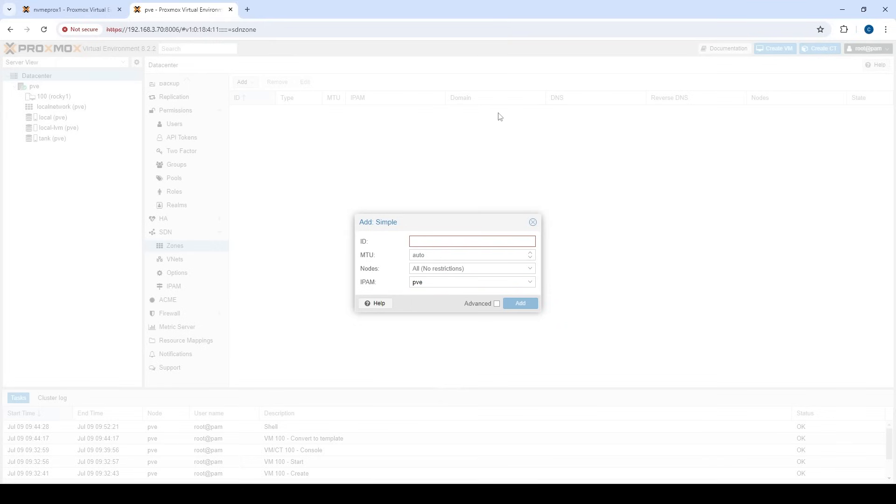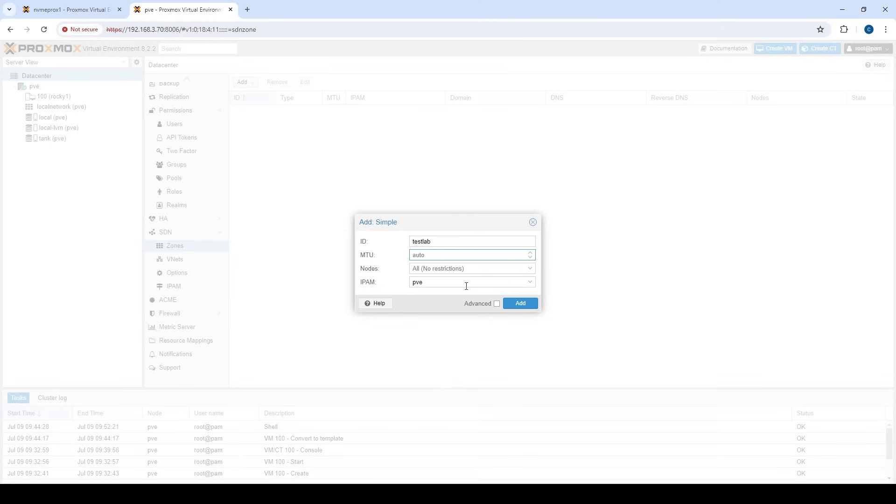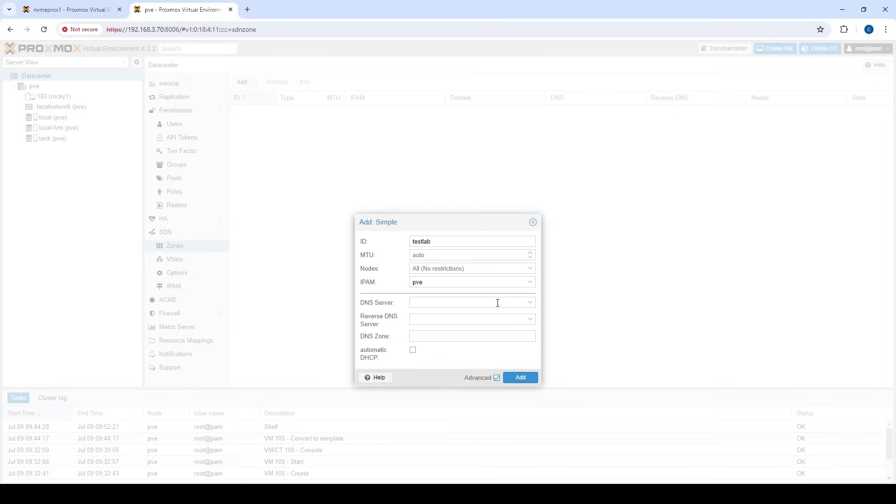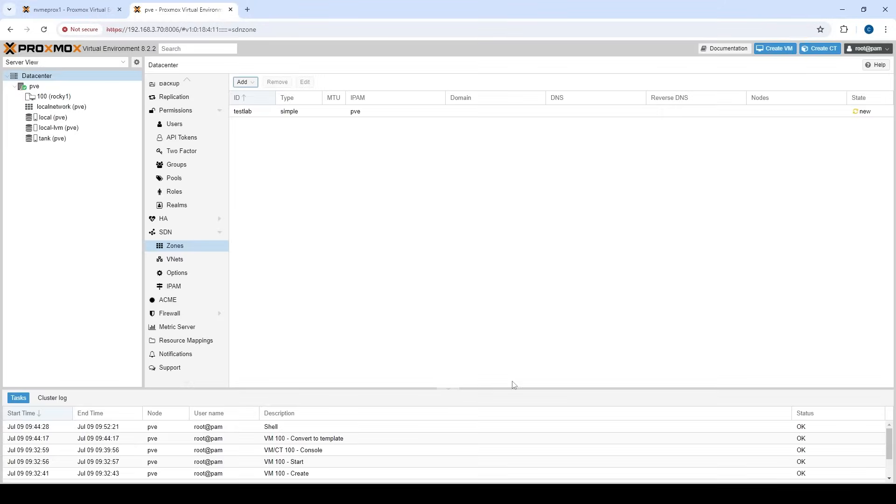So let's create a new simple zone and let's just call it test lab. And we'll keep the MTU size auto, which is 1500 by default. And we are actually going to use IPAM. So we are going to use a DHCP server for this, so it'll be pretty cool. If we go to advanced, we can see if we have a DNS server, we can use this. So Proxmox supports power DNS by default. It's really easy to set it up as well if you want to configure that and have reverse lookups and lookups. So let's just add this network.